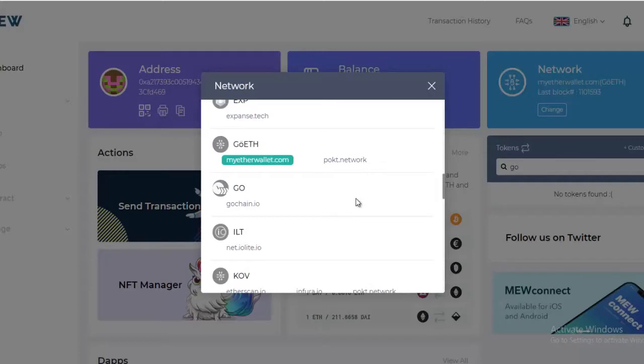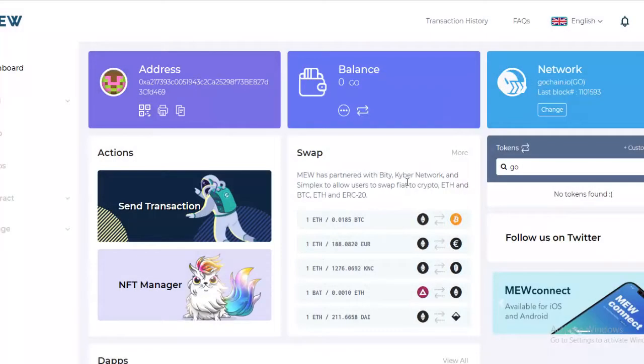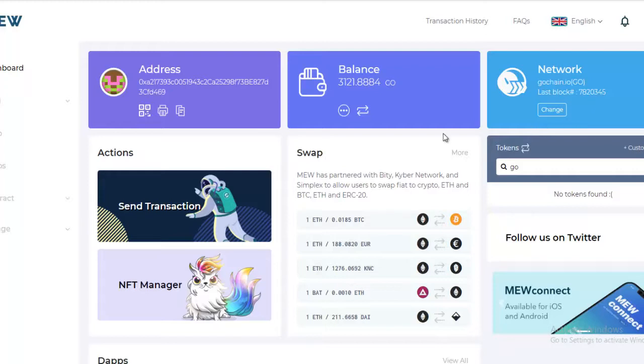Then all you have to do is scroll down and find the custom network that you just added. As you can see it's right here. Once you hit that, you're brought back to the main screen on MyEtherWallet and you'll notice that the network has changed and that the balance has changed as well.